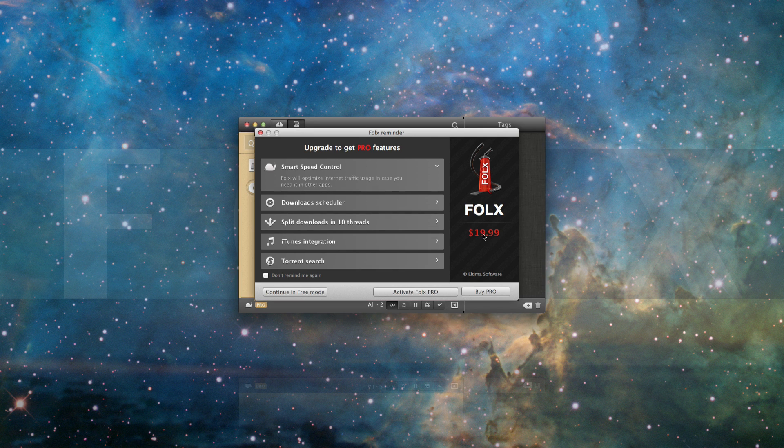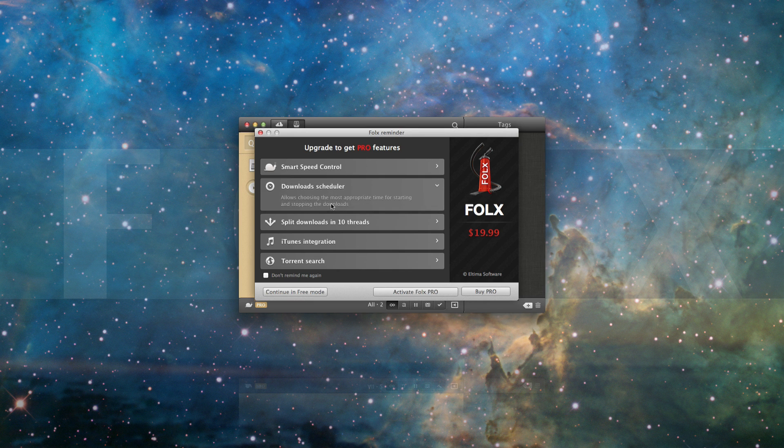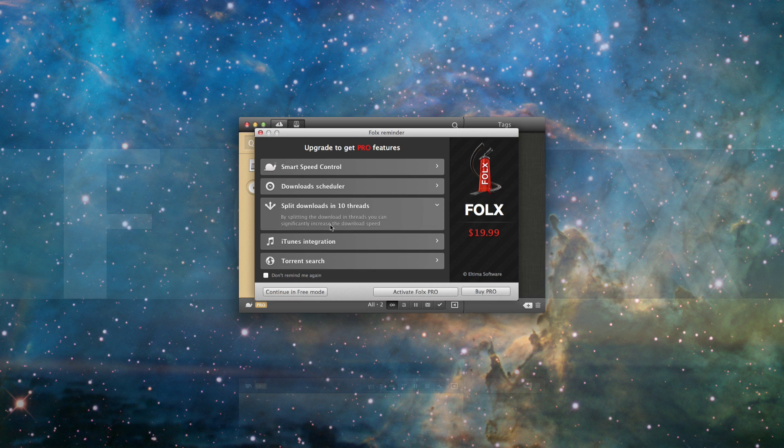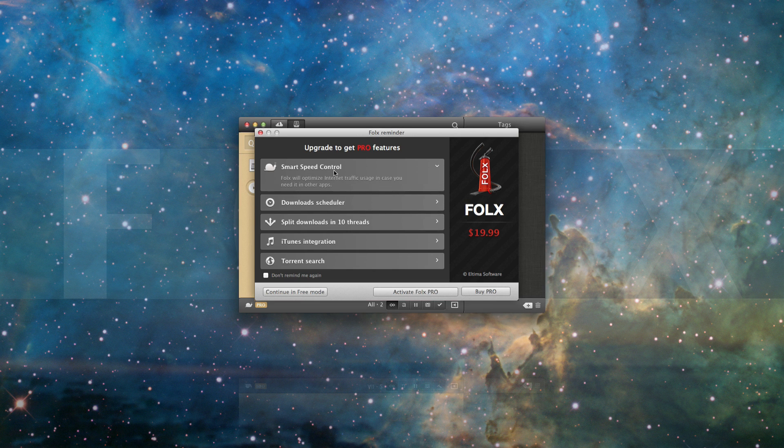With FOLX Pro, you can schedule your downloads according to your convenience, split the downloads in up to 10 threads to download faster, and use Smart Speed Control to optimize the download speed automatically.